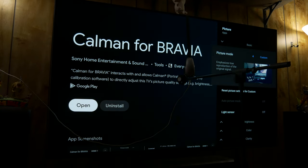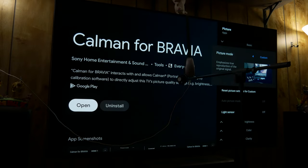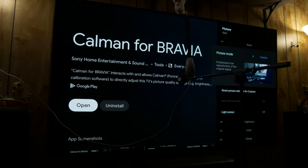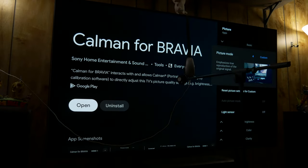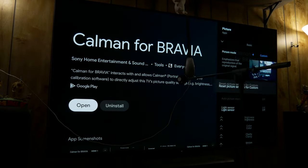Photo and custom. When you install the Calman for Bravia app, you're going to gain Custom for Pro 1 and Custom for Pro 2, which are essentially the same thing as custom. It just gives you two additional profiles.